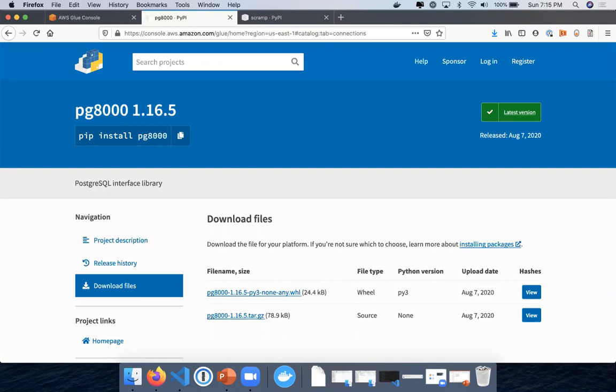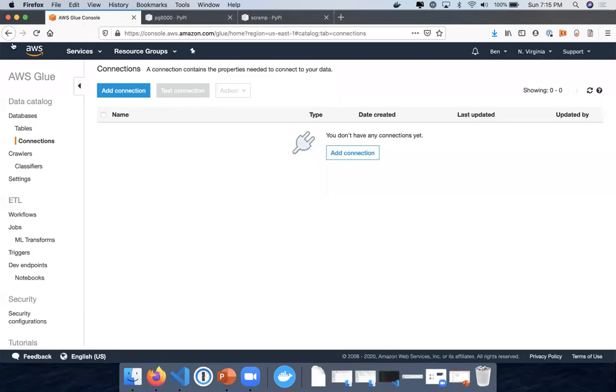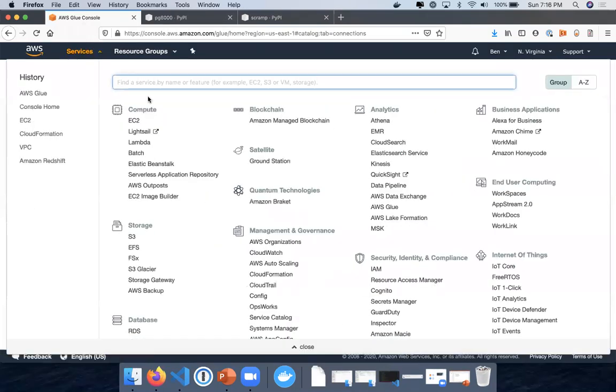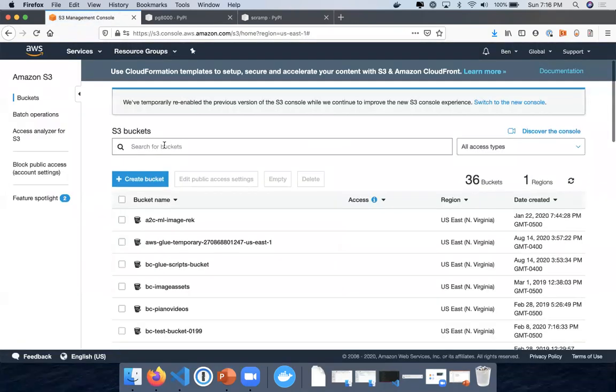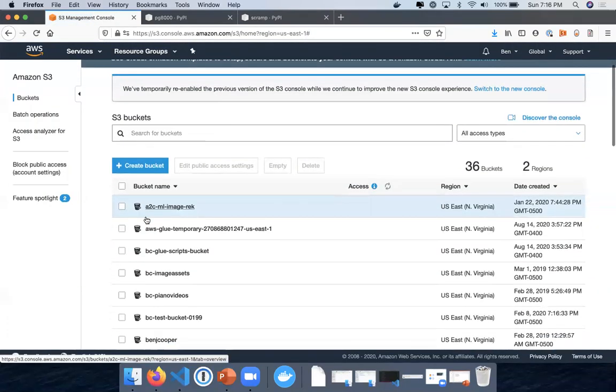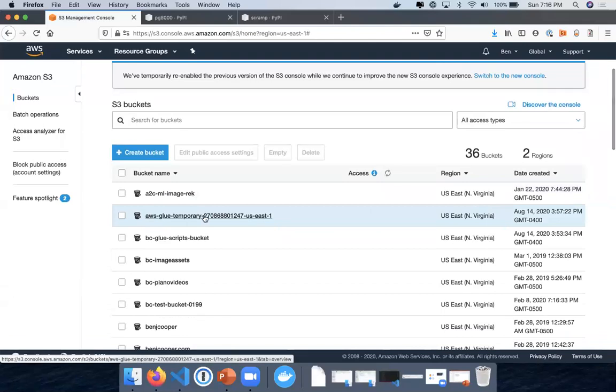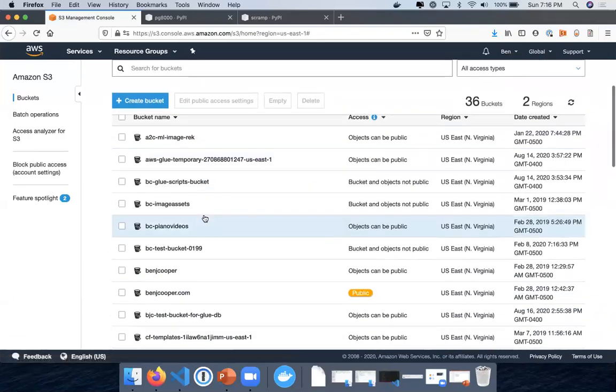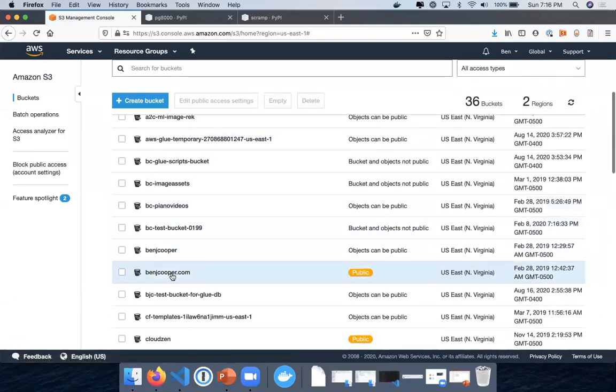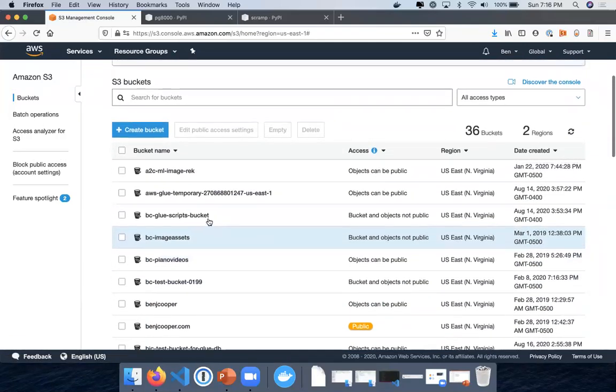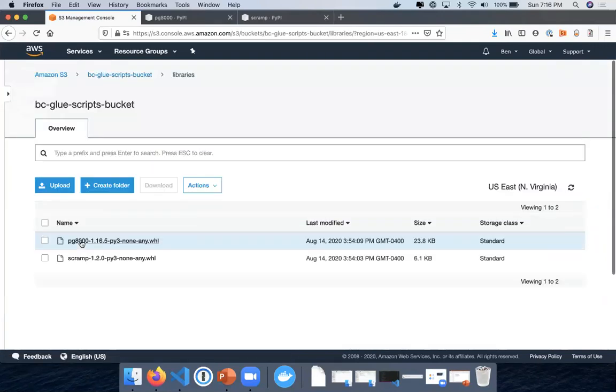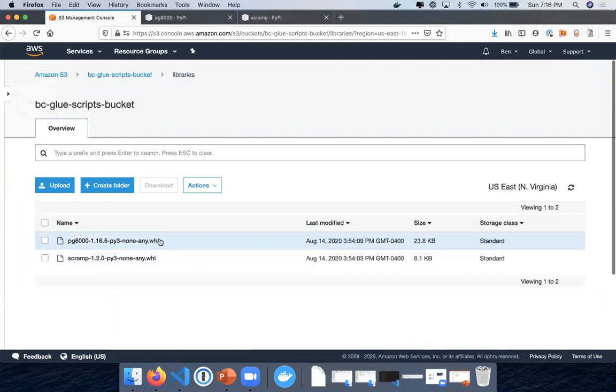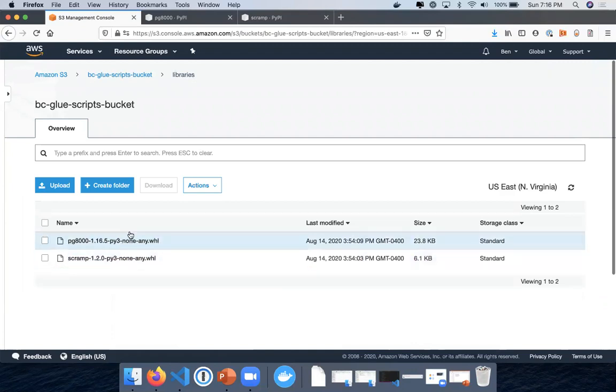Once you download them, in the console here if you go to S3, you're just going to pick a bucket to put those files in. I have them in a Glue scripts bucket here in libraries, and I just uploaded the two dot wheel files. So you're just going to want to upload those two files into an S3 bucket.